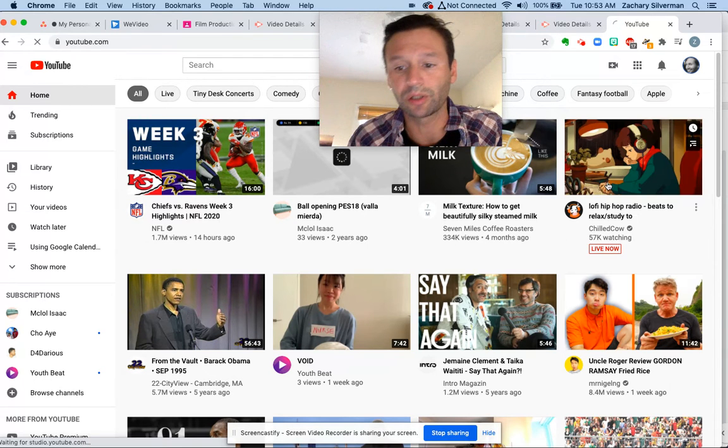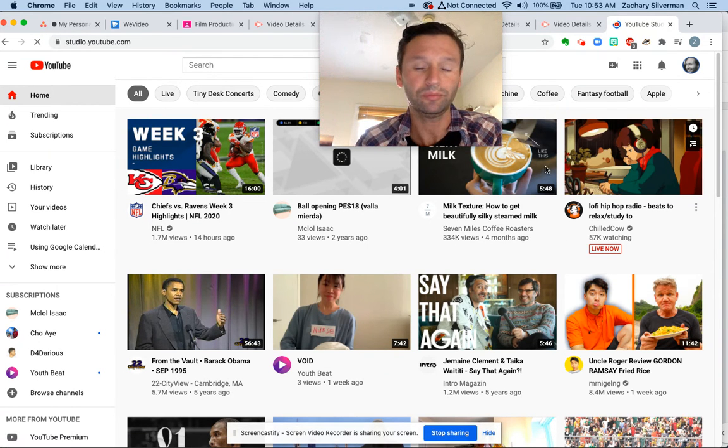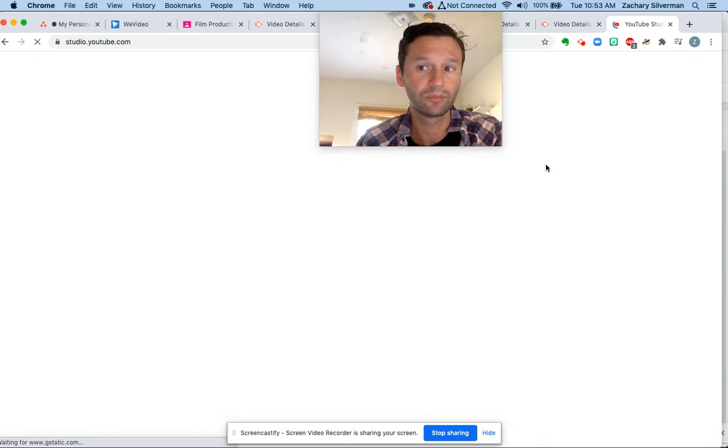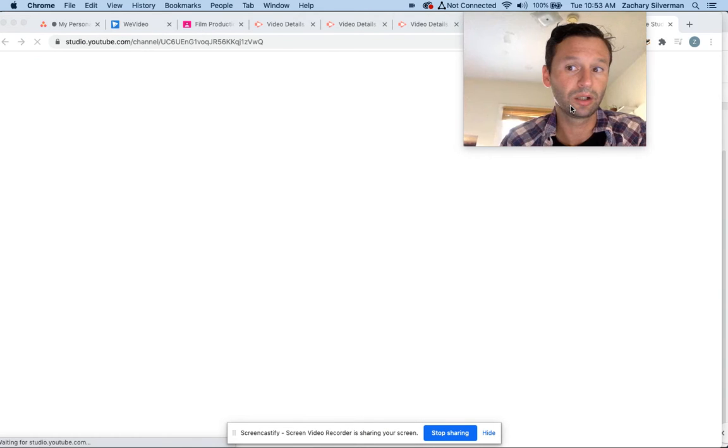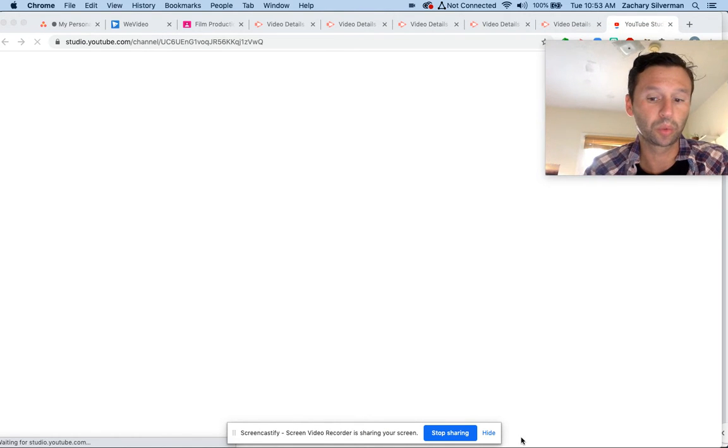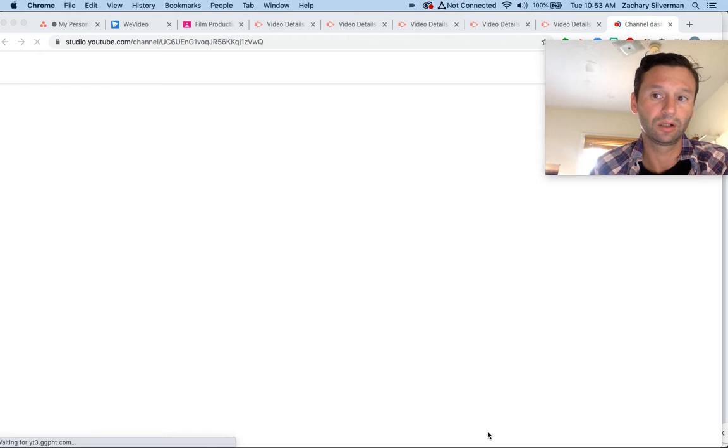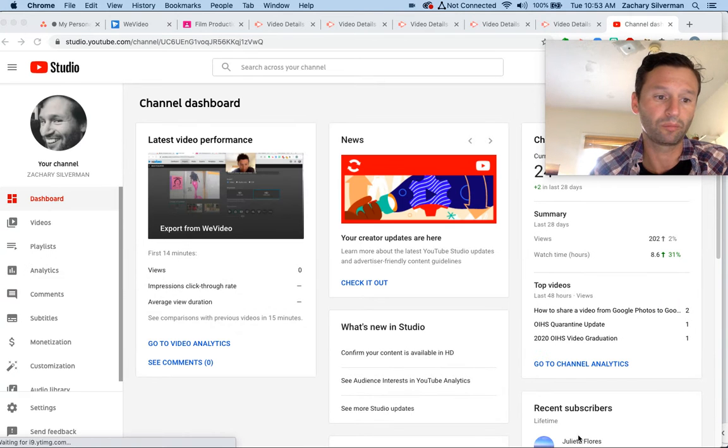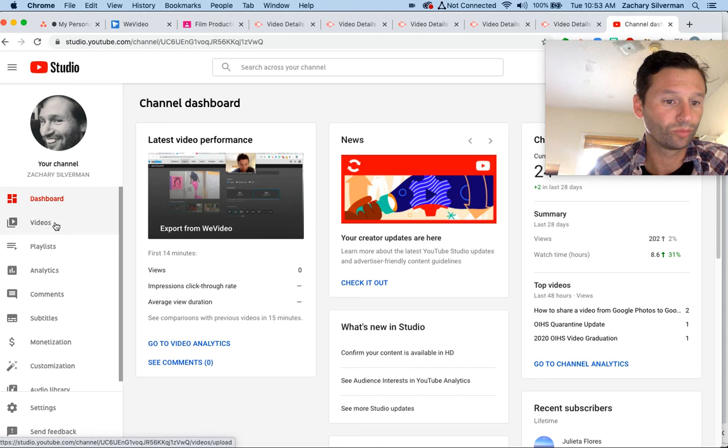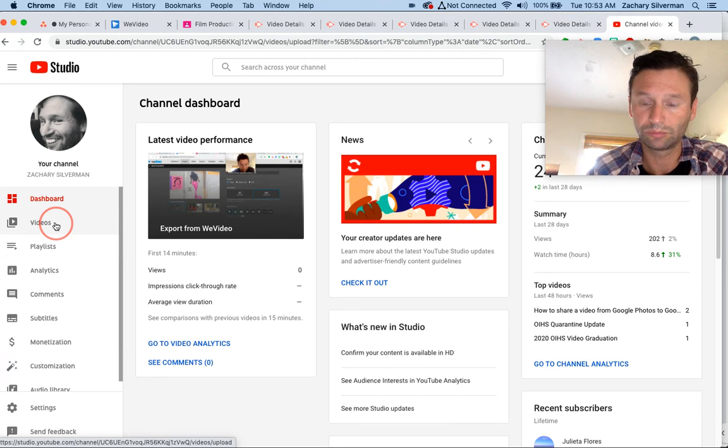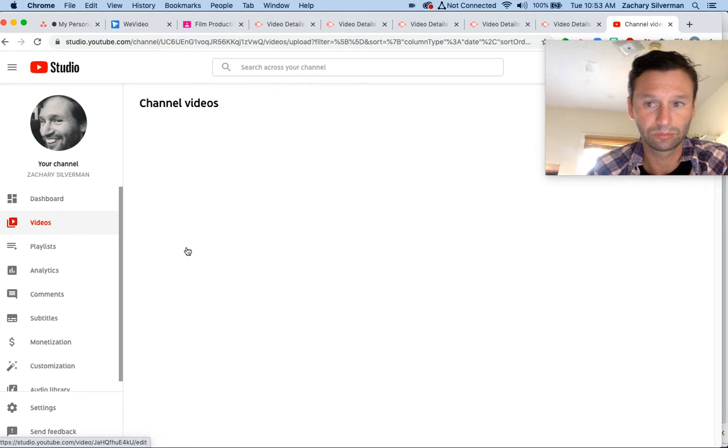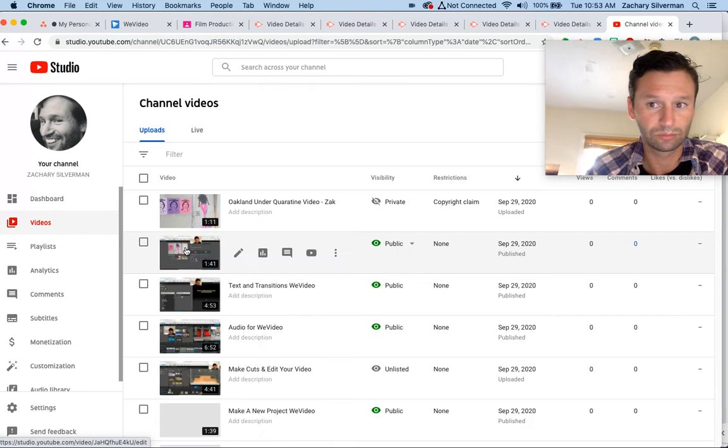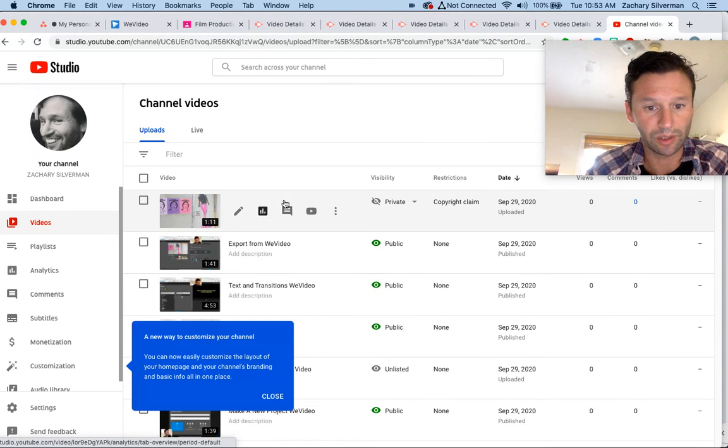Studio, I can see all of my videos there. I'm going to click on videos, and I can see my video right here.